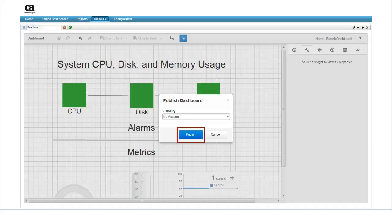To access a published dashboard, the user will log into the UMP with their user name and password, and then select the appropriate dashboard from the directory that appears.